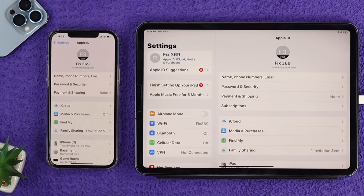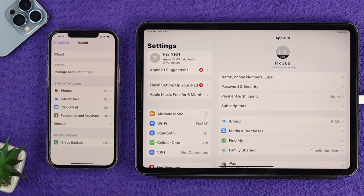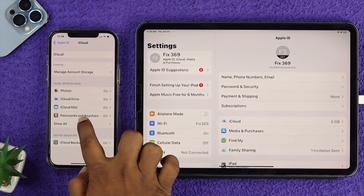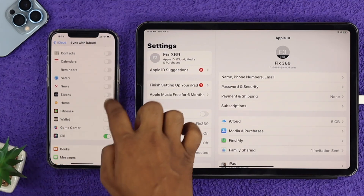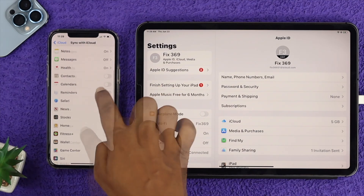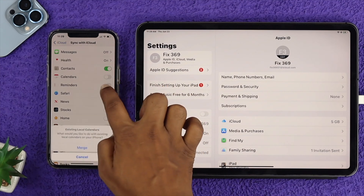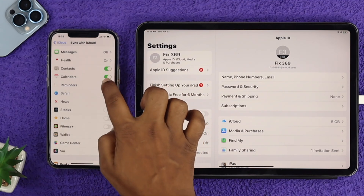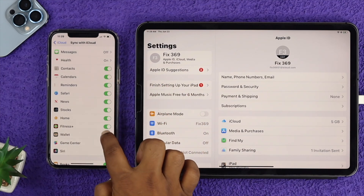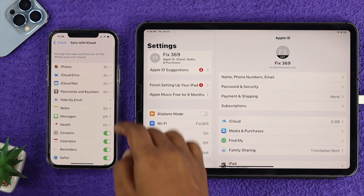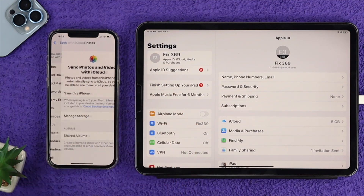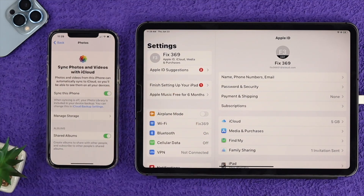Now to sync up your device, tap on your iCloud settings on your iPhone and then tap on Show All. Here you'll be able to see your contacts, calendar, reminders, and more. You want to toggle on all these options. At the same time, open up Photos and make sure you're turning that on as well.